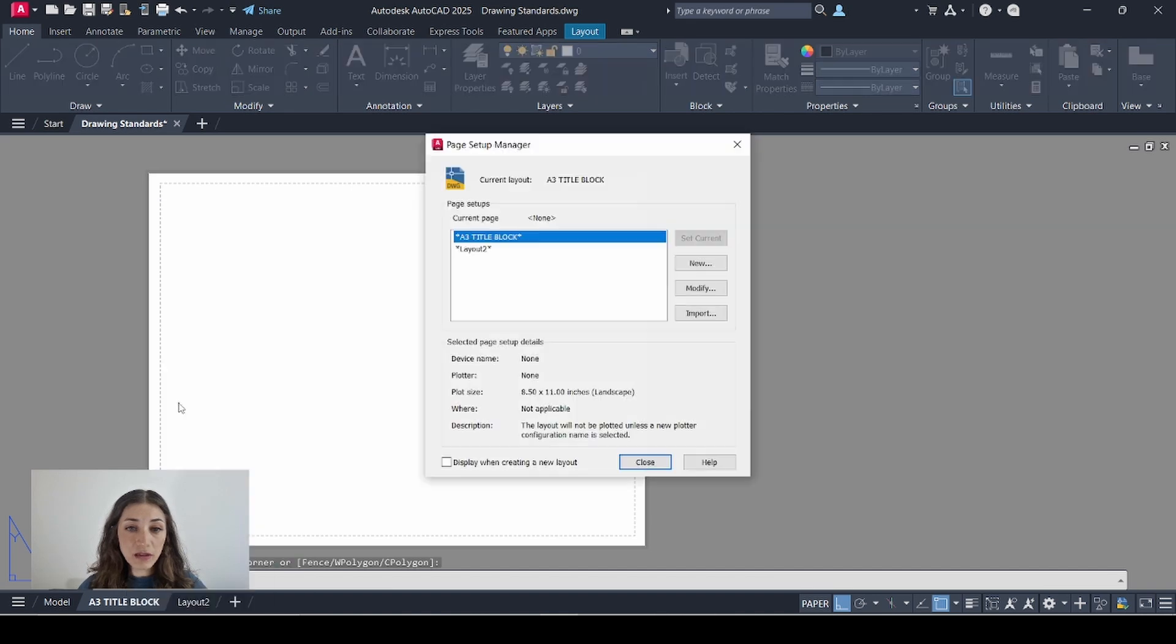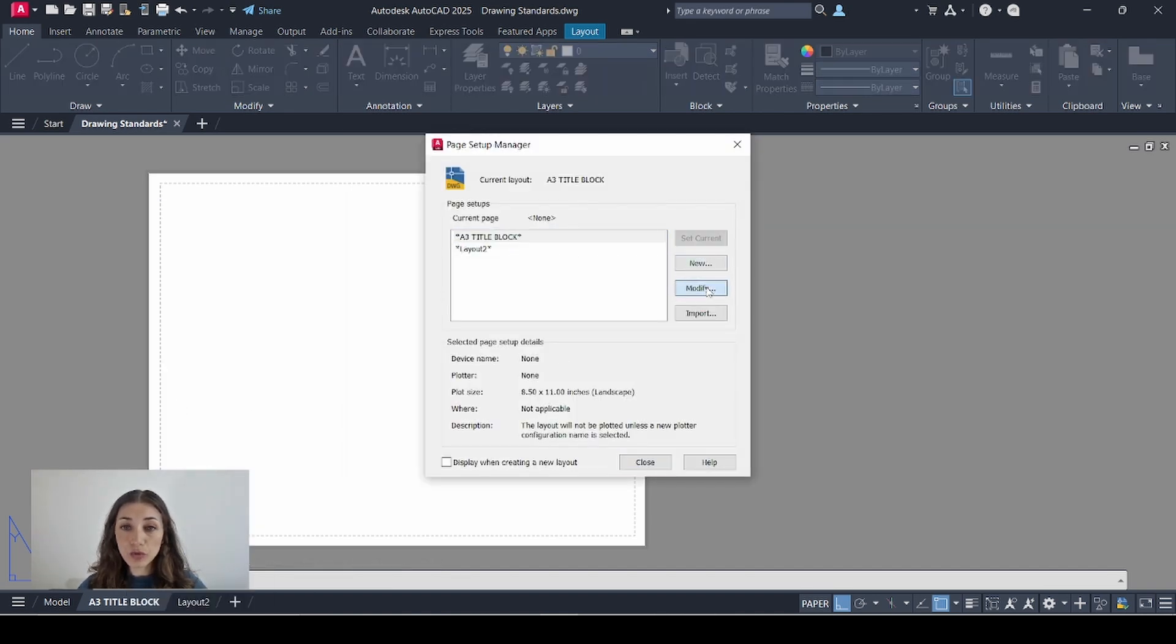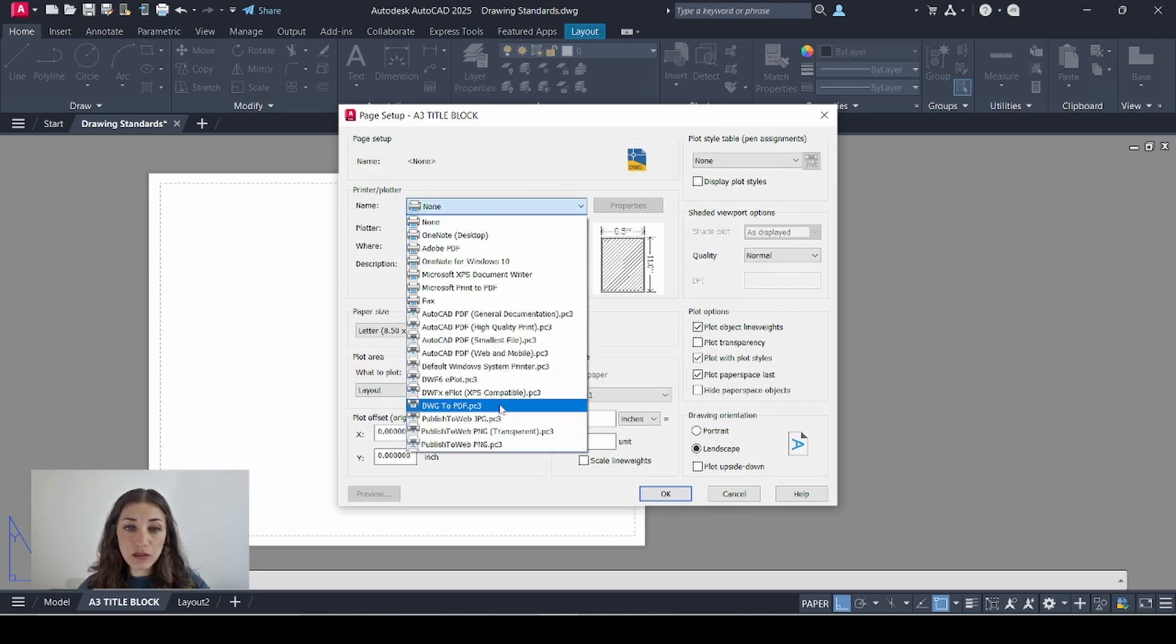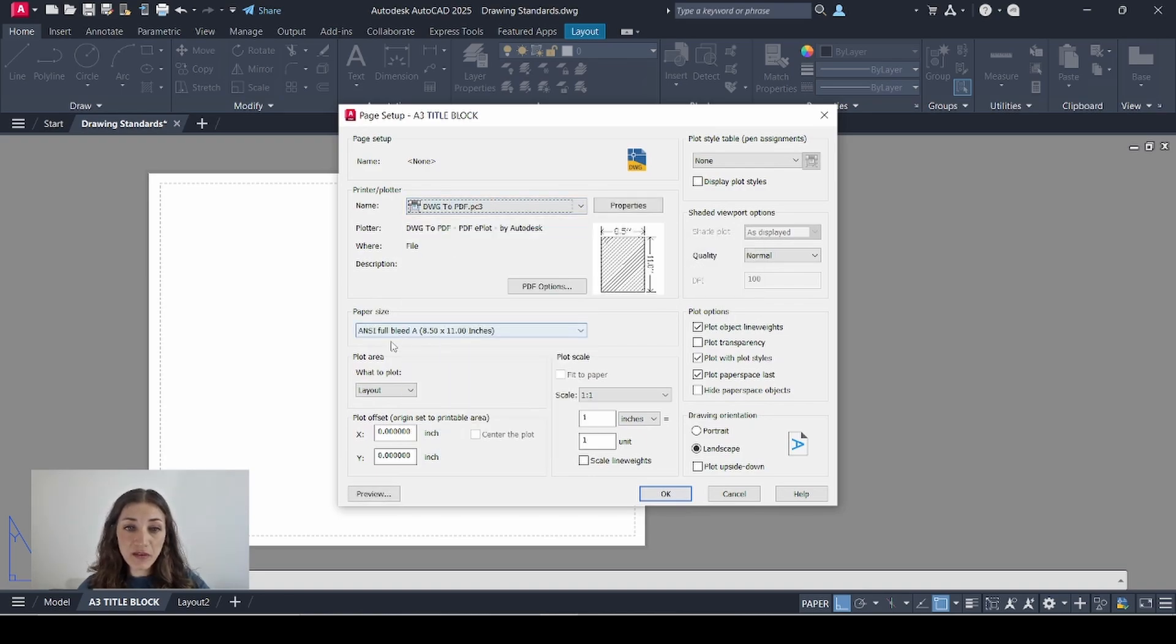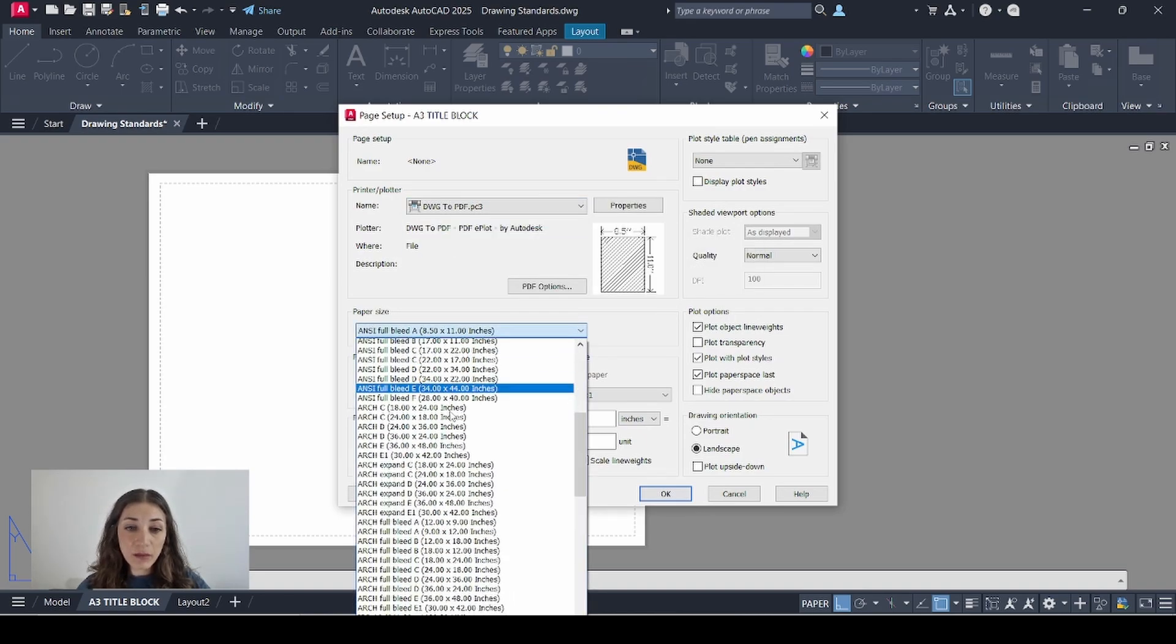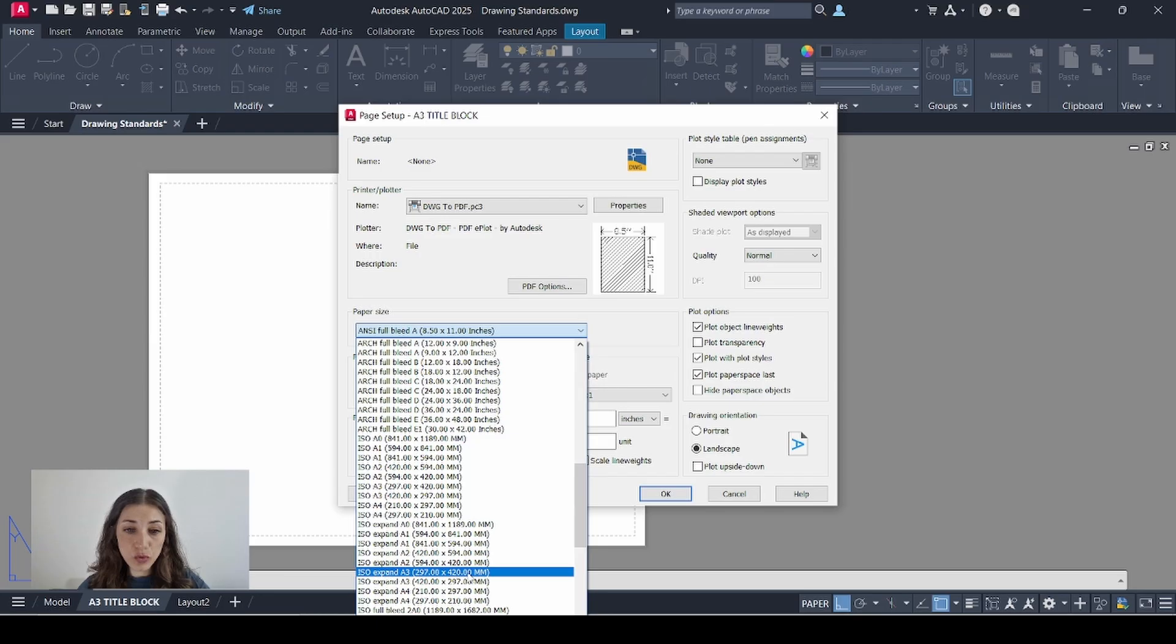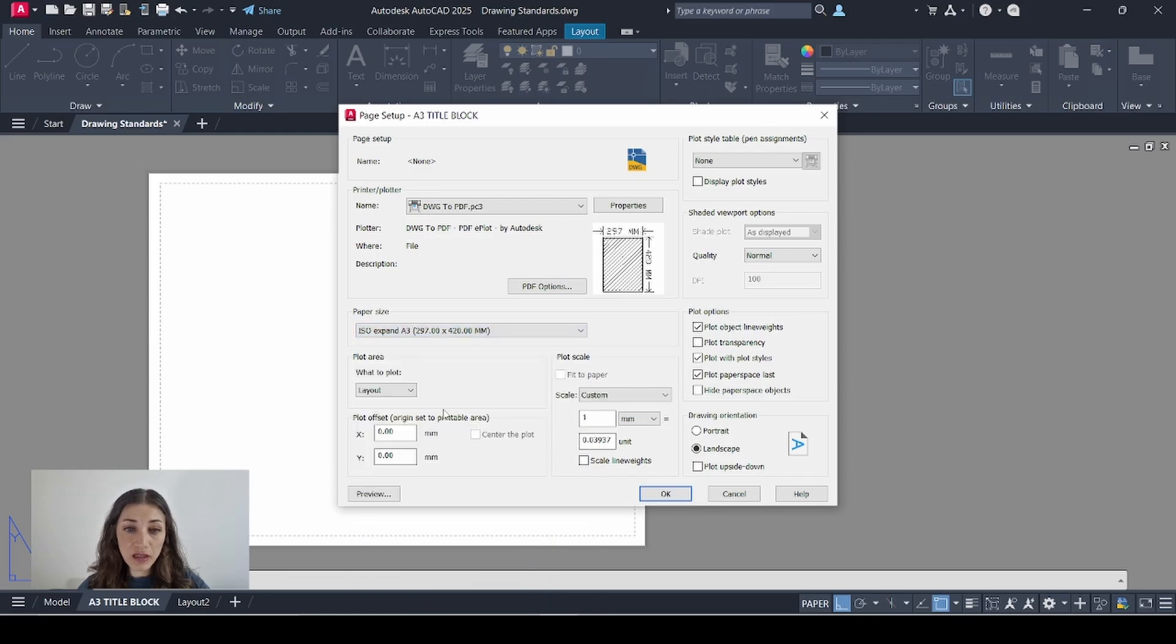Go to Page Setup Manager. Make sure A3 Title Block is selected. Go to Modify. For the printer I'll choose DWG2PDF, Paper Size, ISO A3.